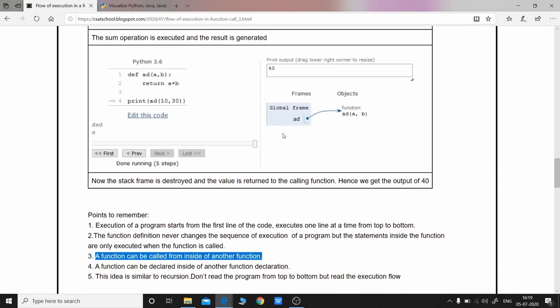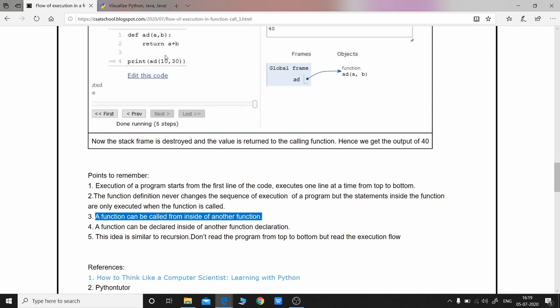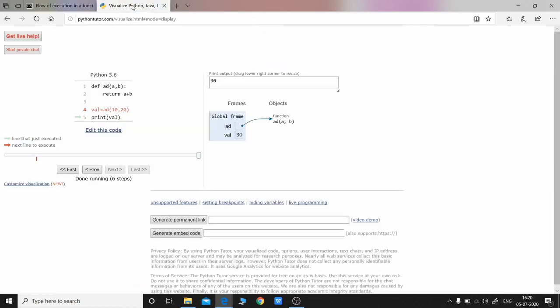Another important thing: a function can be called from inside another function. In the blog example, 'print' is a built-in function and 'add' is a user-defined function — we'll talk about types of functions later. So 'add' is called inside 'print'. Also, a function can be declared inside another function. For example, you could have a function 'arithmetic' that takes a number, with inner functions like 'add', 'subtract', 'multiply' defined inside it.